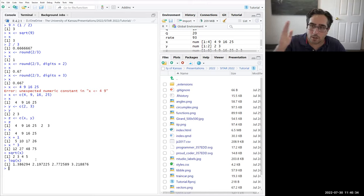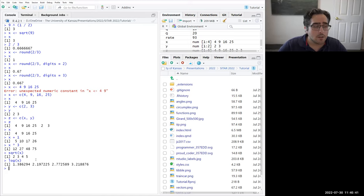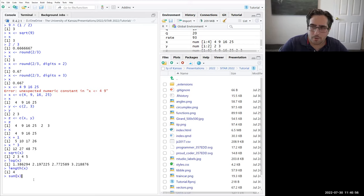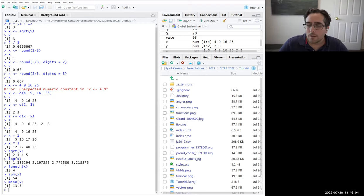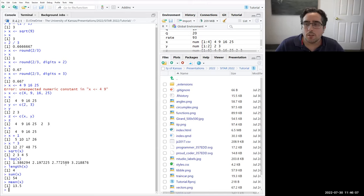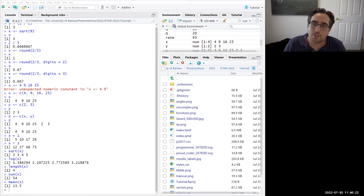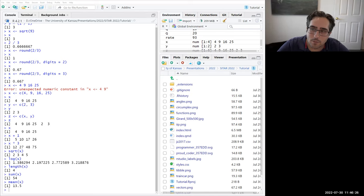Not all functions transform every element — some summarize or condense to fewer numbers. If you want to know how many elements are in x, say length(x) and it'll tell you 4. You can say sum(x) to get 54, or mean(x) to get 13.5. We're now starting to really leverage the power of your computer — if you asked me to average those numbers in my head, it would take me a lot longer than it just took R.